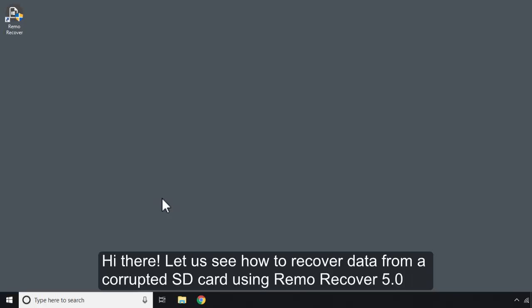Hi there! Let us see how to recover data from a corrupted SD card using Remo Recover 5.0.